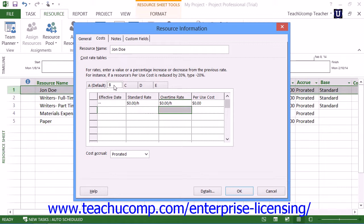In this case, you can enter the two rates into tabs A and B, and then switch the rate based on which type of task is being performed.